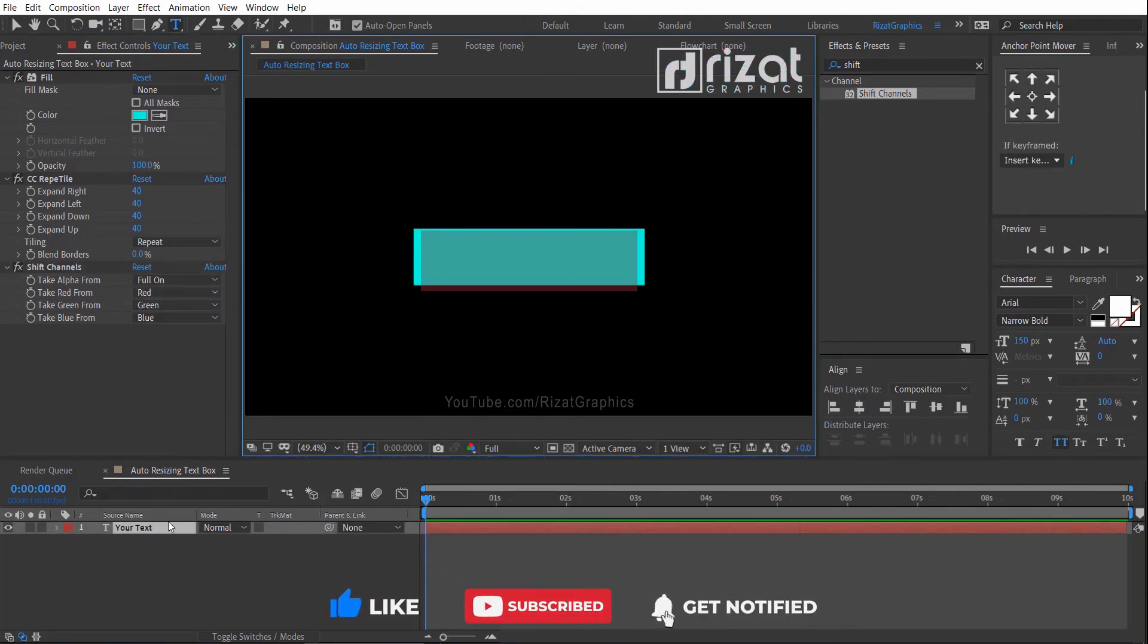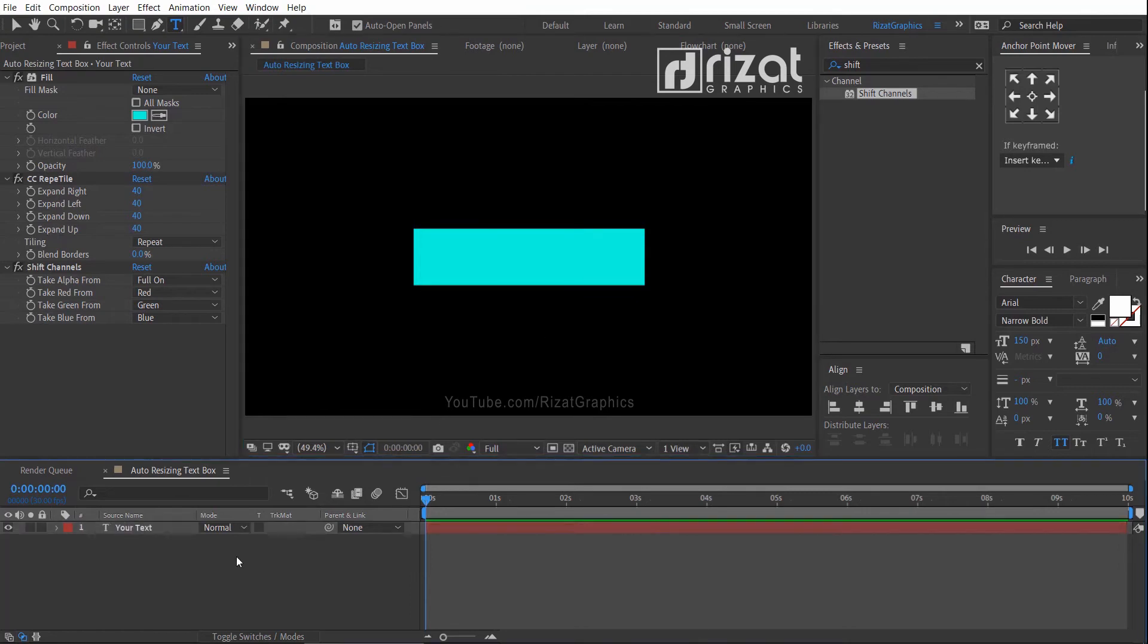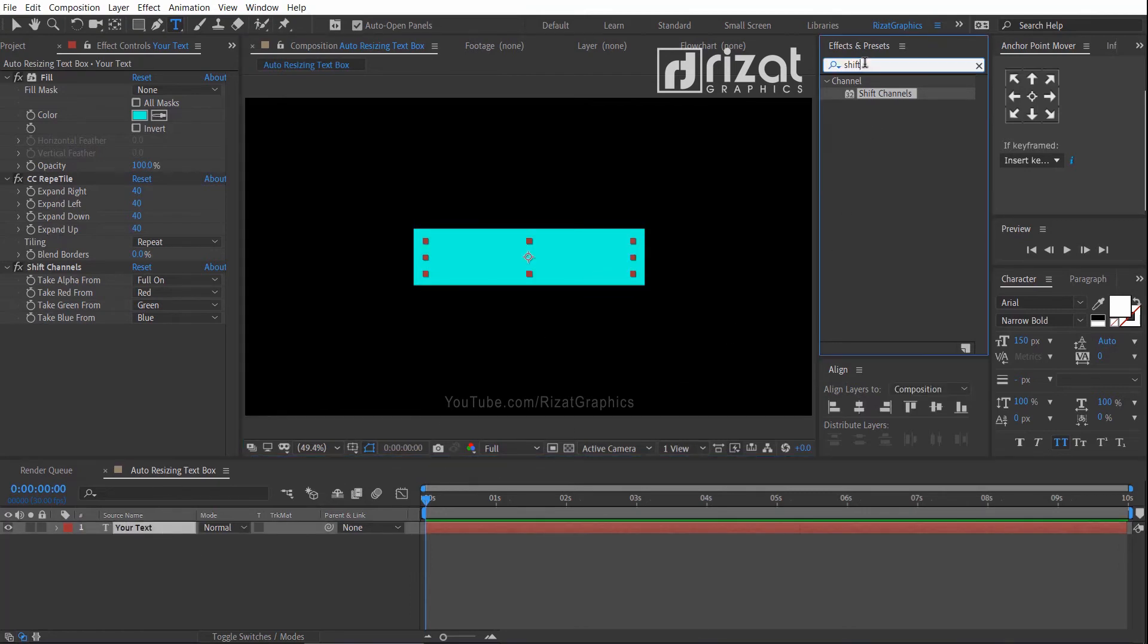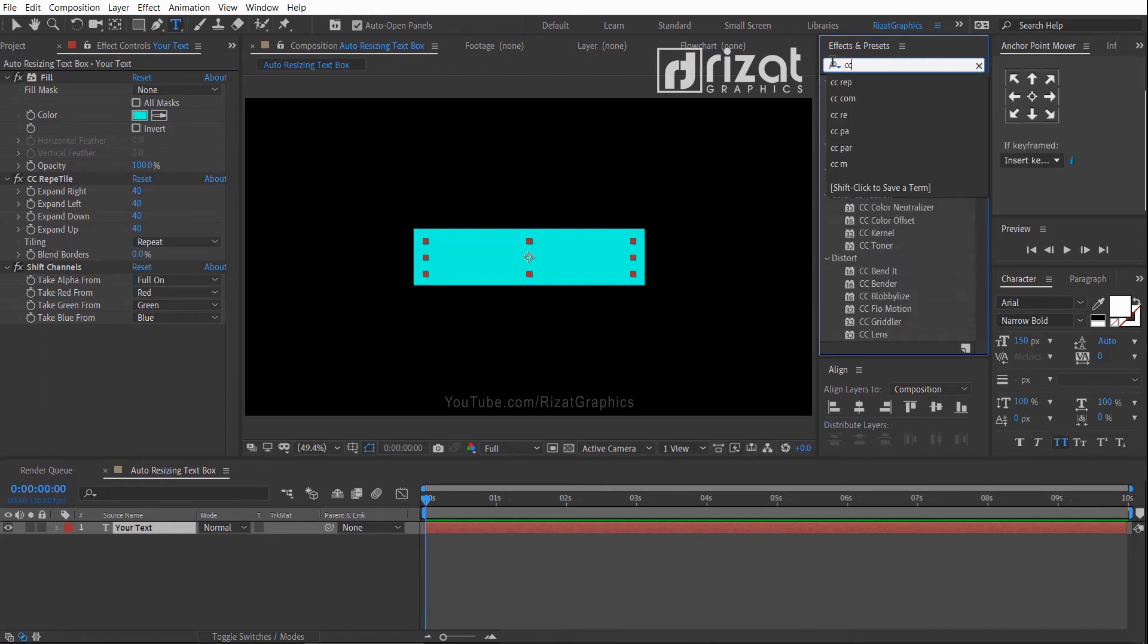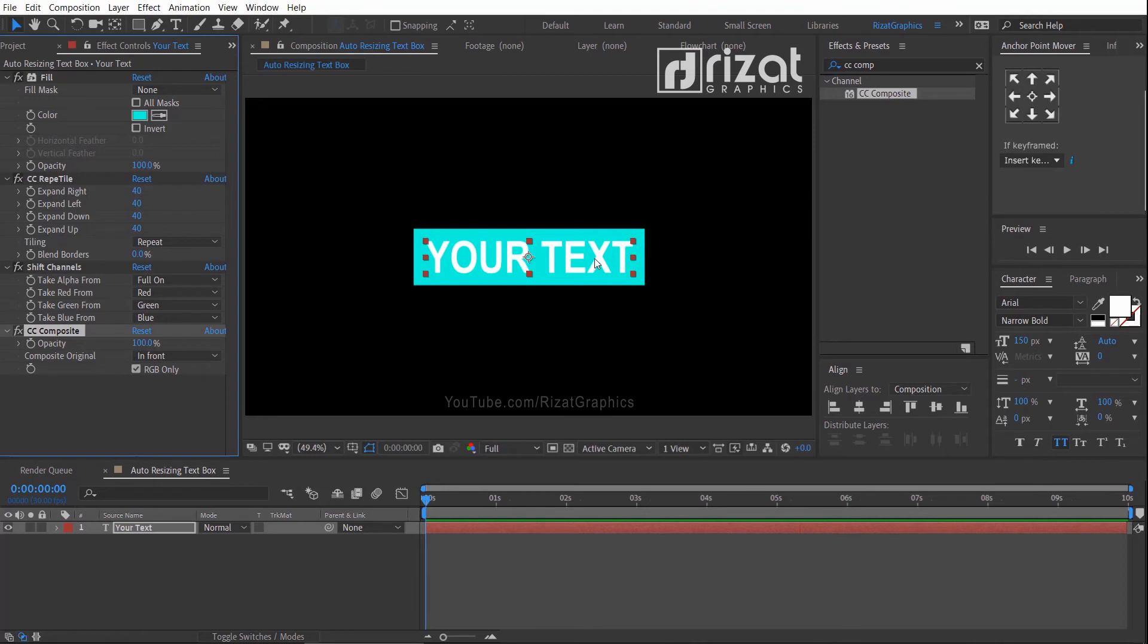Our text box is ready, but we can't see our text. Let's apply the last effect. Go to Effects and Presets. Search the effect CC Composite. Drag and drop to the text. Now our text is visible.